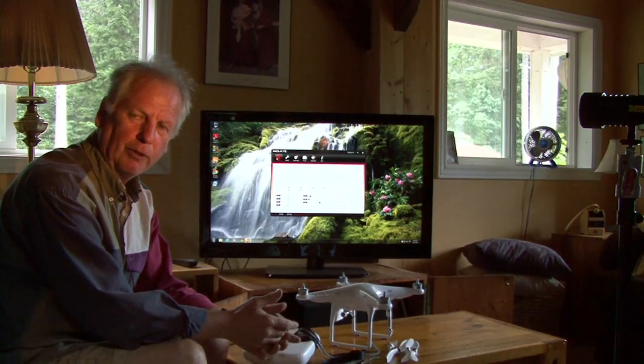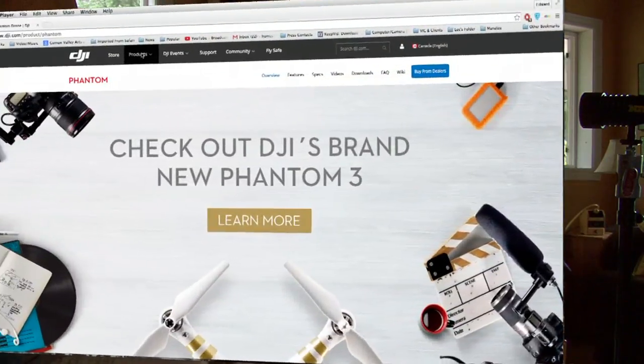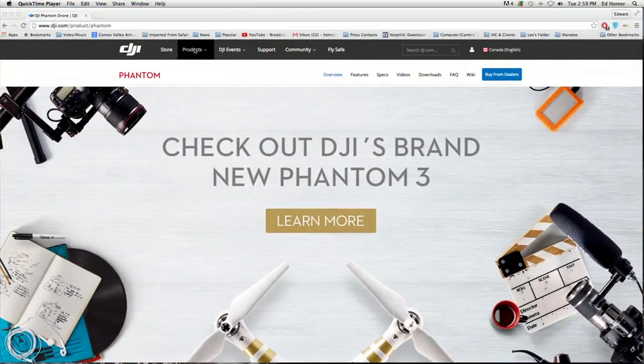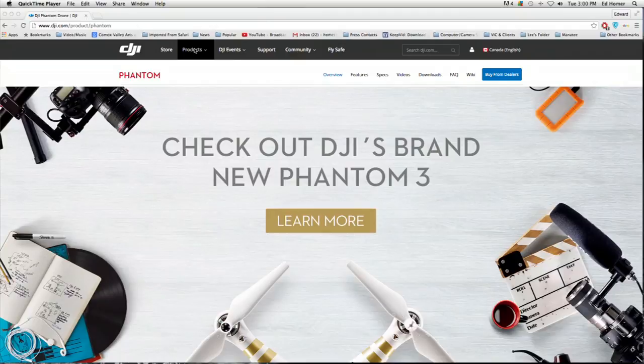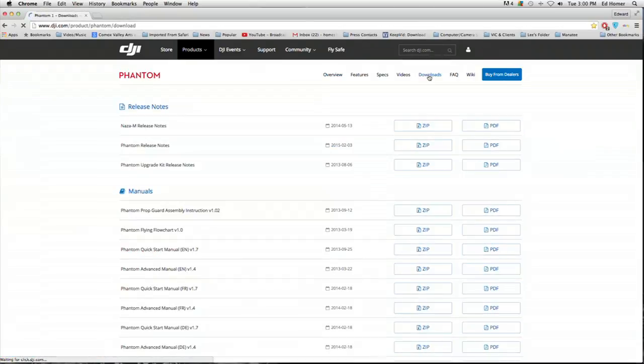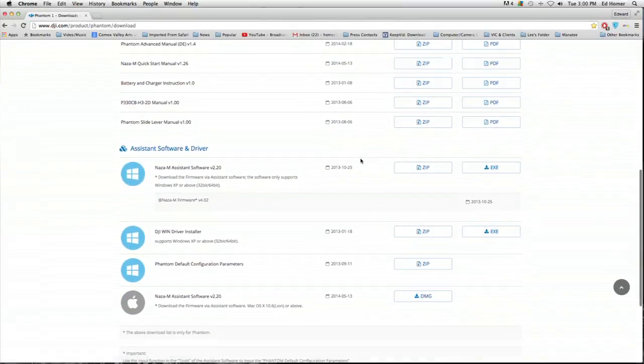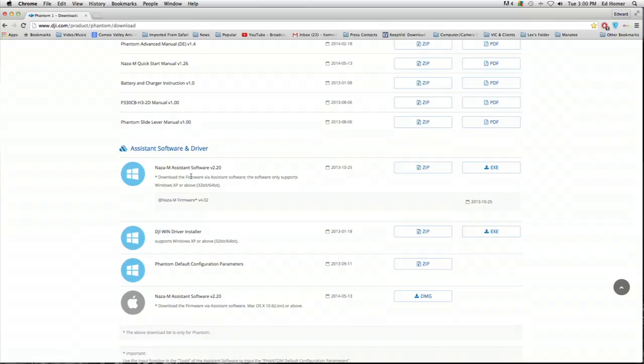Of course, the first thing you have to do is download the software. If you're a Windows user, go to the DJI website downloads of products and scroll down the page. You'll find the NAZA-M version 2 software. If you're a Windows user, don't forget to download the drivers. Do that first - takes a couple of minutes - and then download the software. It's a small program, doesn't take very long to download.